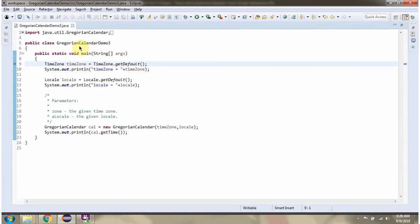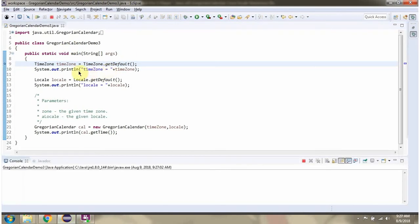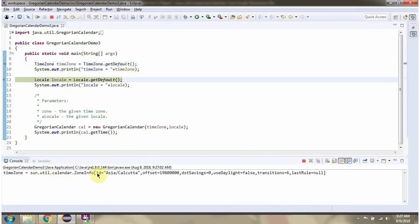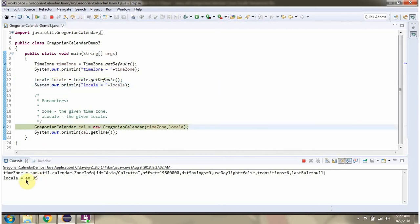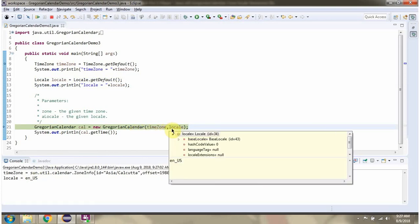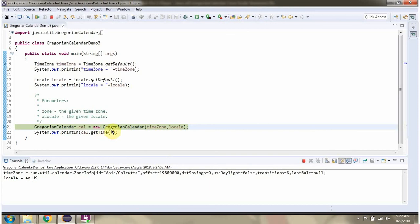Here I have defined the class GregorianCalendarDemo3. Here I have created a TimeZone, and then I have created a Locale. Then I am calling the GregorianCalendar constructor and passing both the TimeZone and Locale. This returns a GregorianCalendar object.